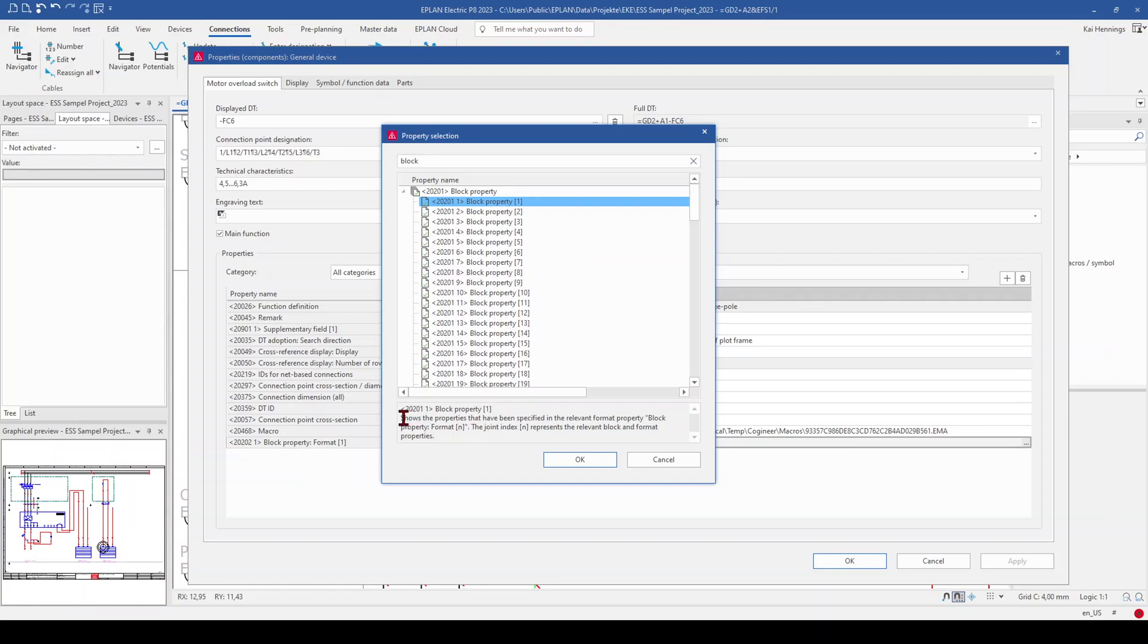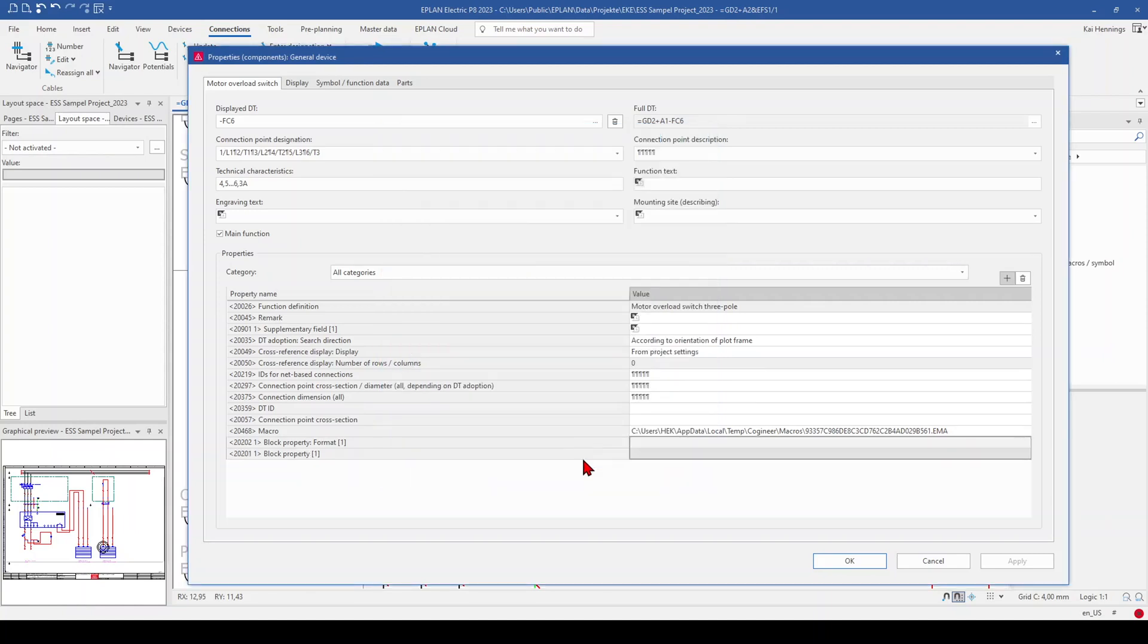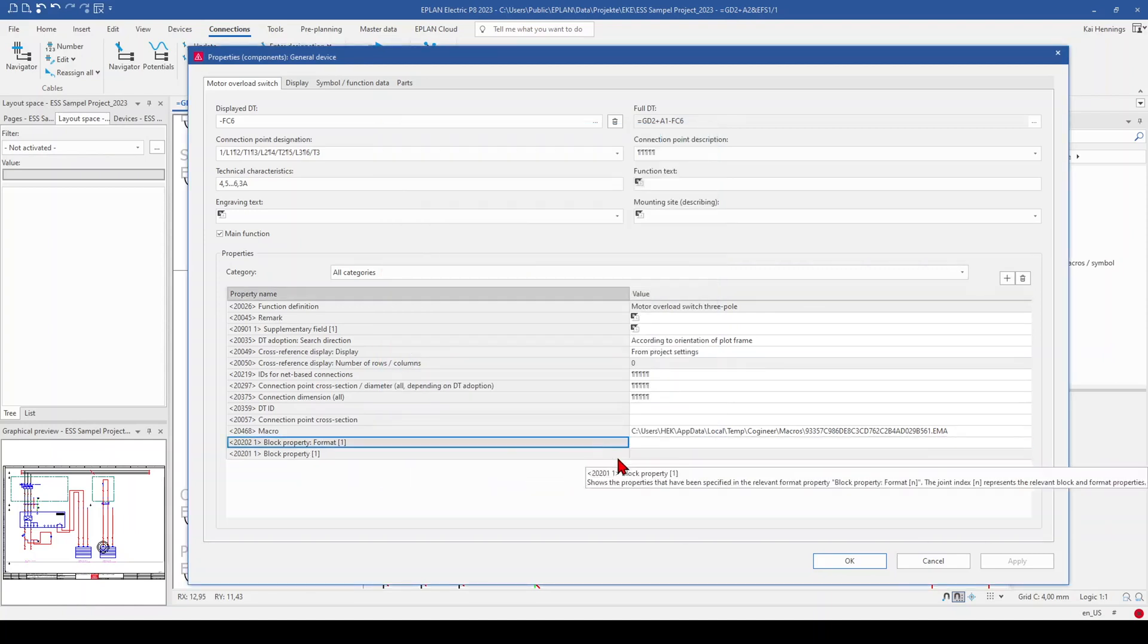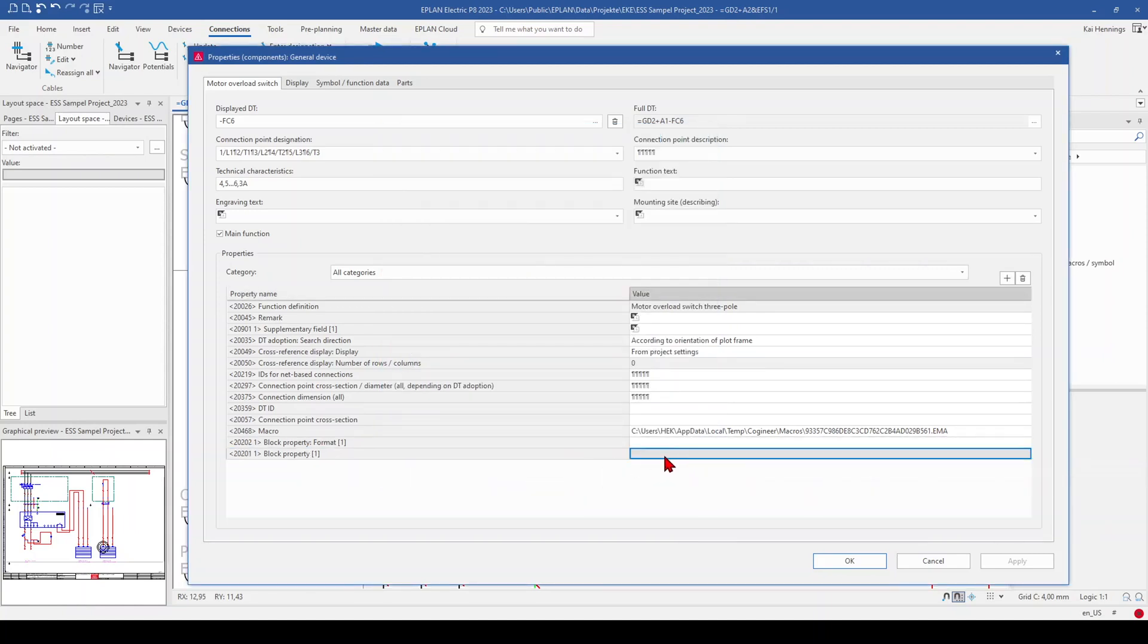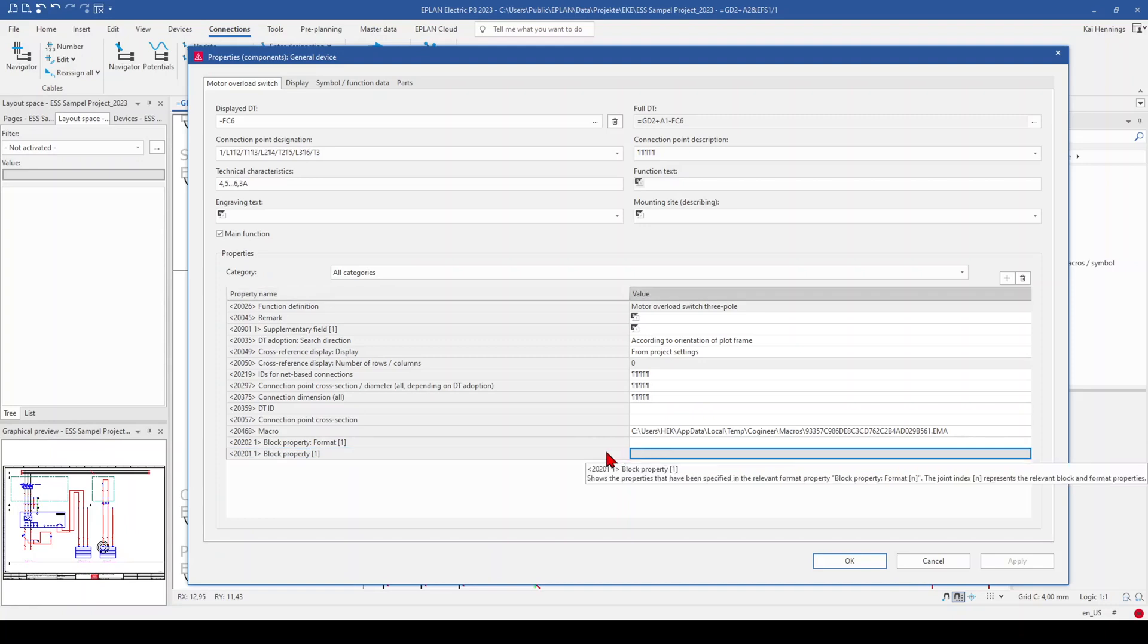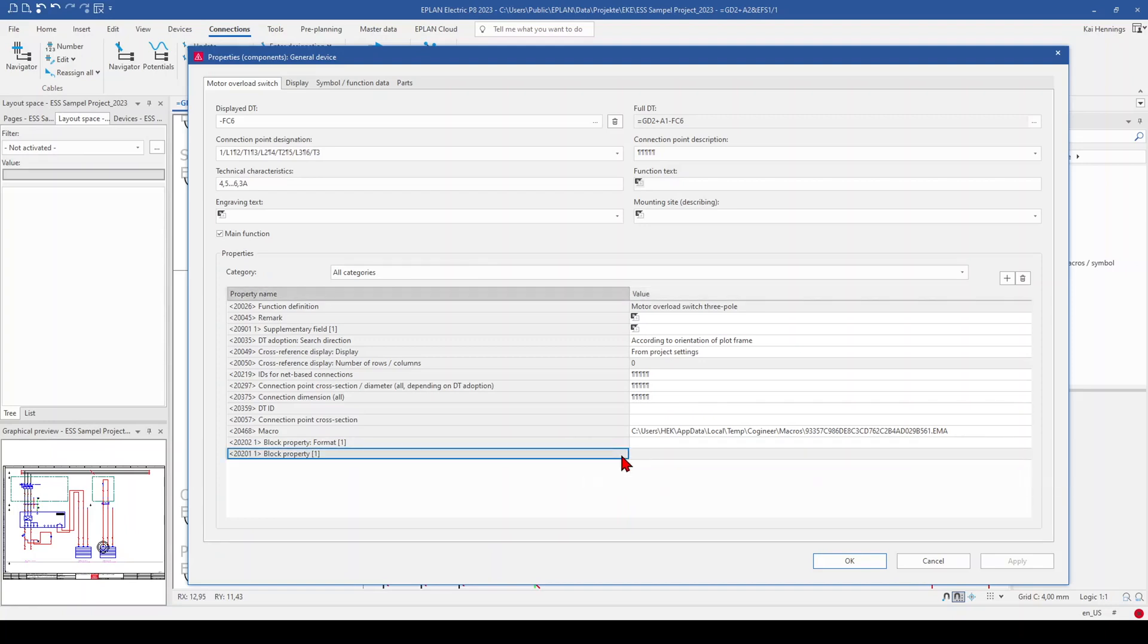As you can see here, this block property 1 just shows the value of the block property which we want to select later. So we click on OK. And you can see that you cannot insert something here. That's the reason why this field is grey.